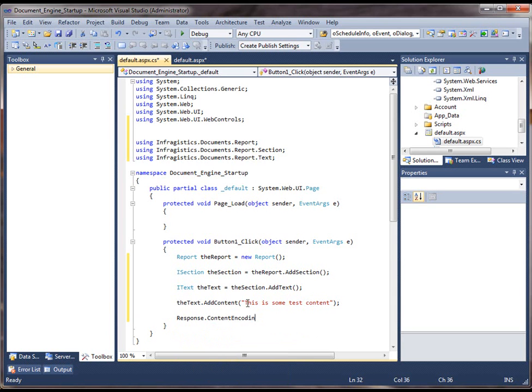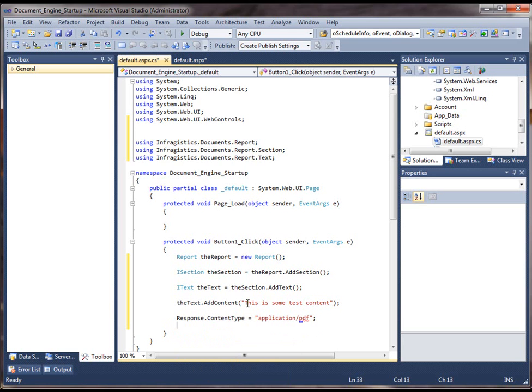So let's do that. I'm going to set the response.content type to application PDF.